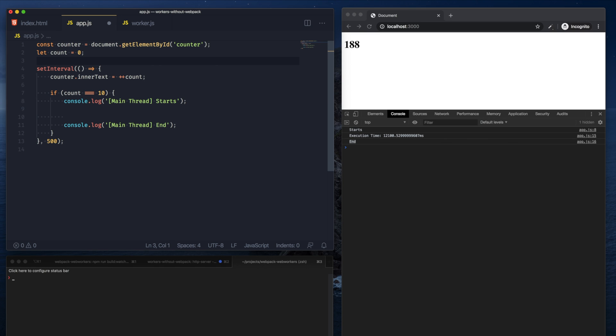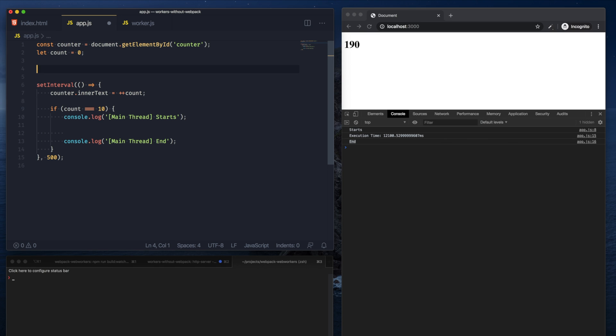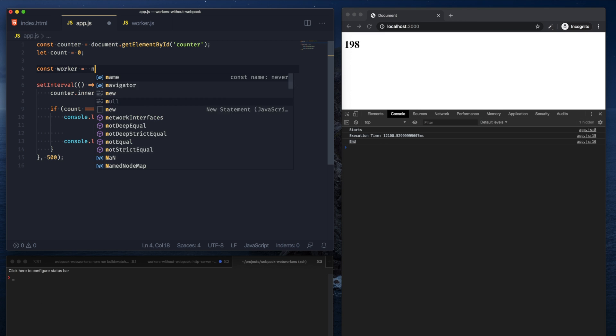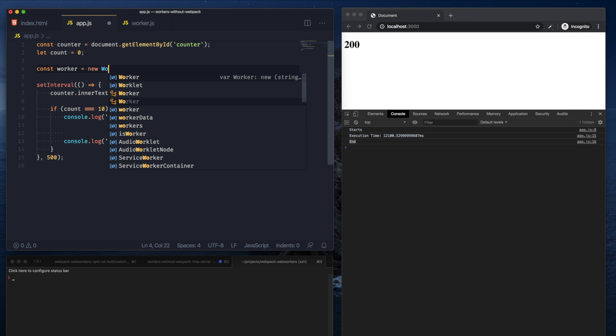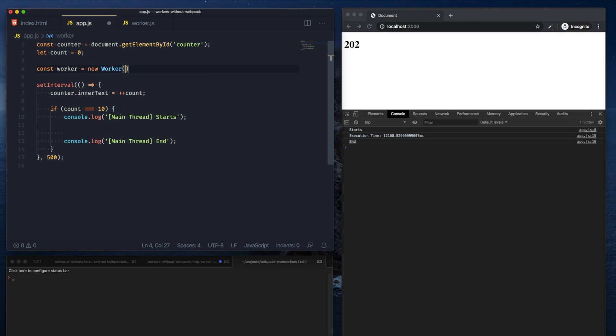The way that we would use this worker now in our app to give it a message is by pulling it in using the worker constructor. So let's say we have that.